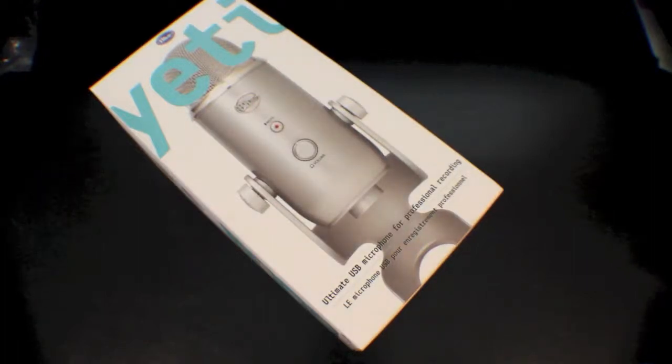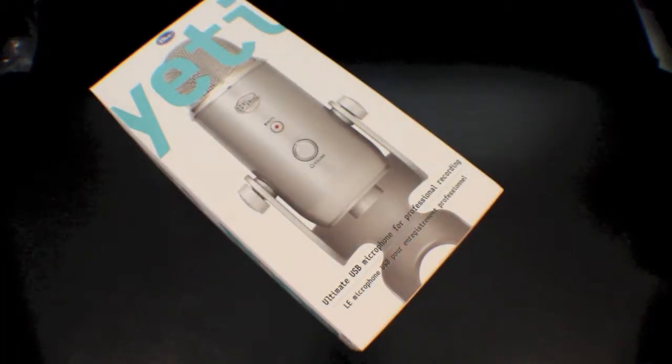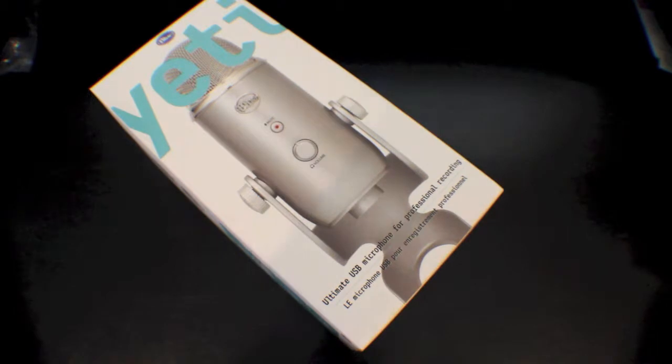Hey everybody, Mark here with Apple Tech 128 videos and today I'm going to do the unboxing of the Blue Yeti microphone. Let's get started.